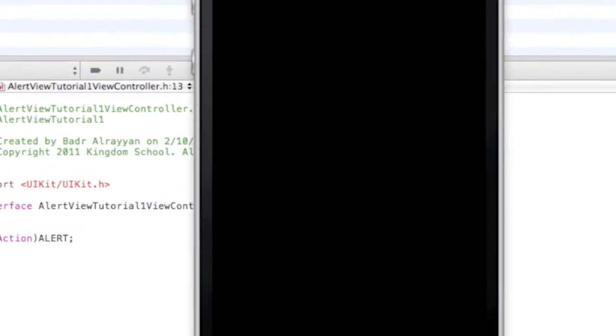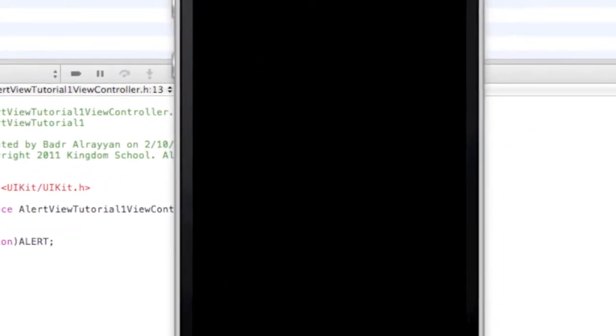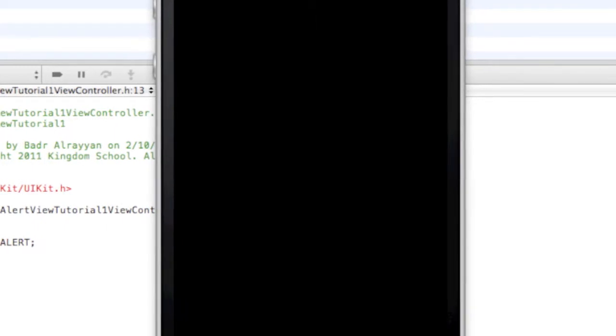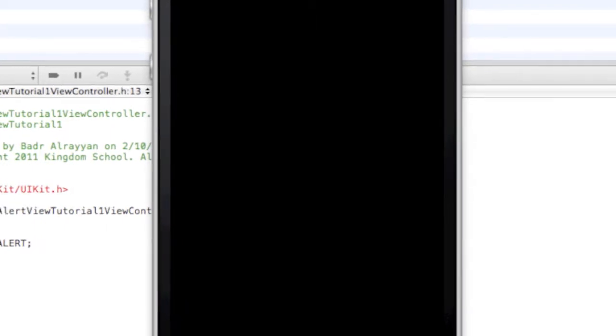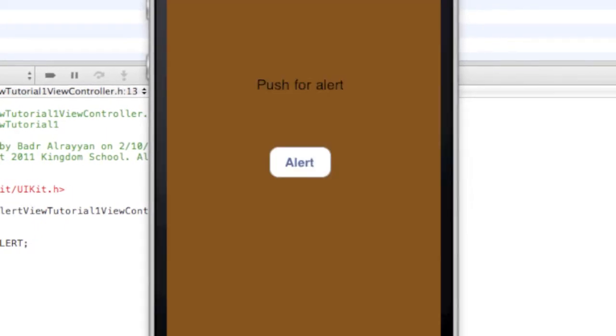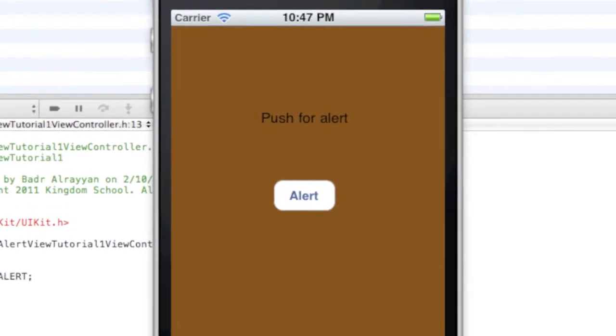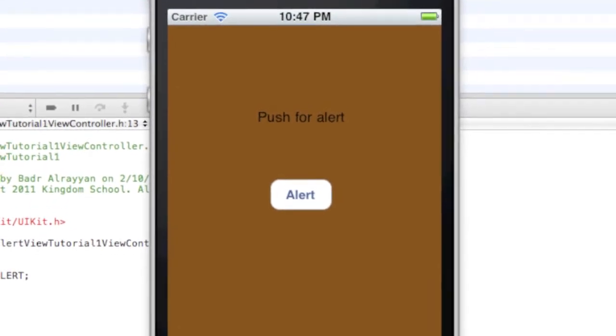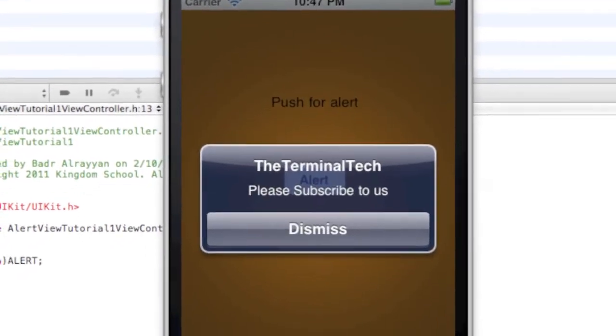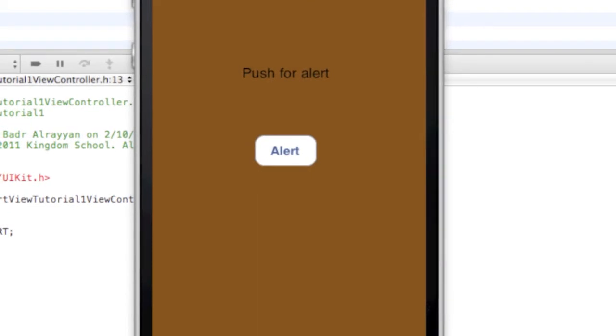All right, let's see. It says 'Push for alert', Alert: The Terminal Tech, please subscribe to us, Dismiss. You can present as much times as you want, nothing's gonna happen, it's not gonna crash.